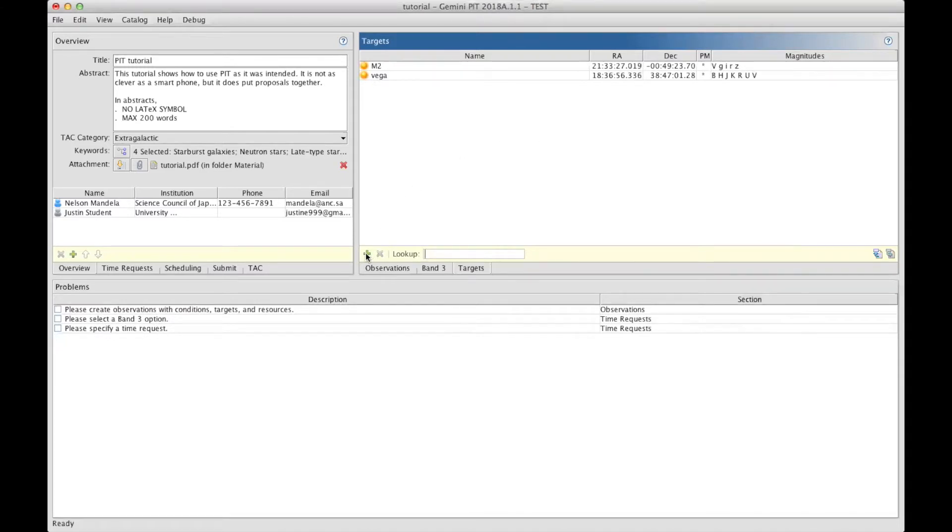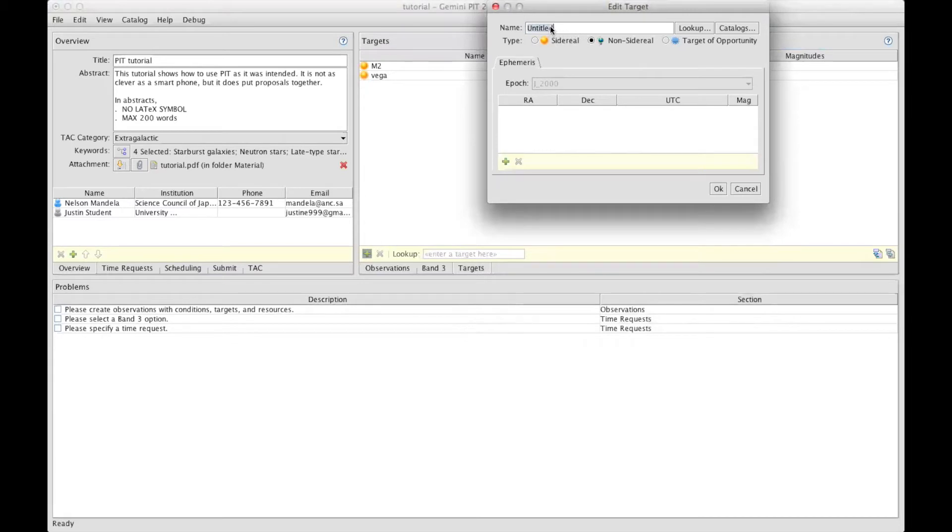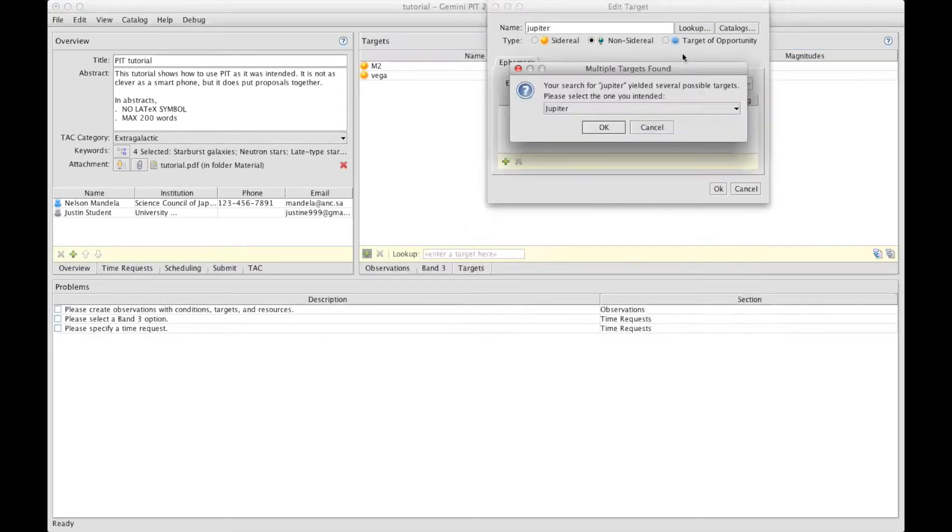For non-sidereal targets, you can click again on the green plus sign, and instead of Sidereal, you click on Non-Sidereal. And you type the name of your target, in this case Jupiter, and Lookup to look into Horizons.